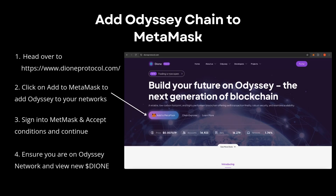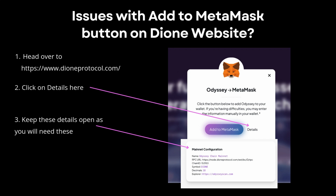Next, head over to dioneprotocol.com and click on the Add to MetaMask button. You should be able to accept the conditions, however I've heard several people come back with issues and delays when adding the Odyssey Chain to the network using this method.